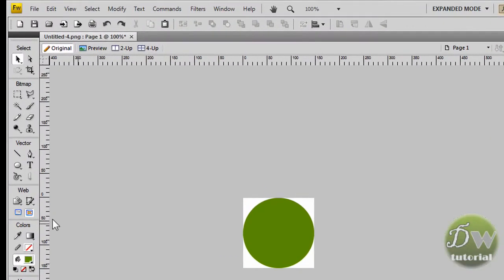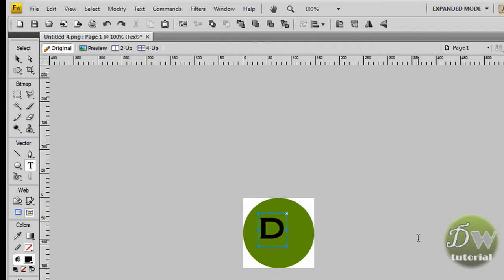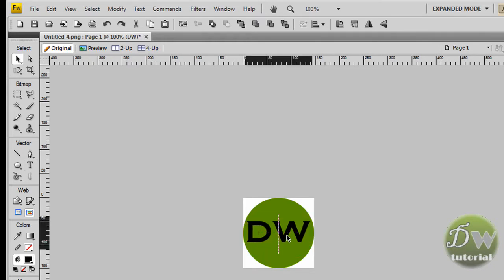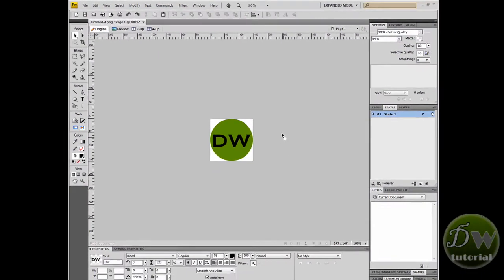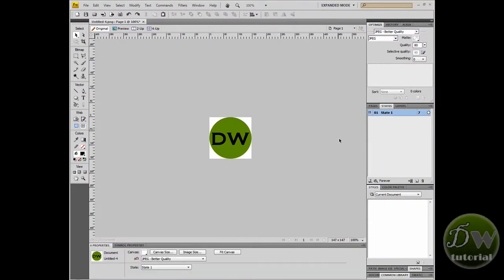I think it's time to put some text in. So we'll have a look in the vector toolset — there's a little T there. Click on that and we'll click inside the canvas and put some text in. Because the finished product is only going to be 16 by 16, you don't want to put too much detail into your favicon. So I'm just going to put 'DW', and you'll start to understand why you don't need too much detail when we reduce it down in size — it's so small that anything other than minor detail won't be picked up.